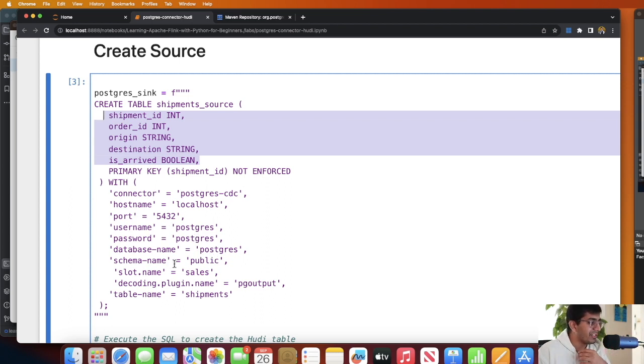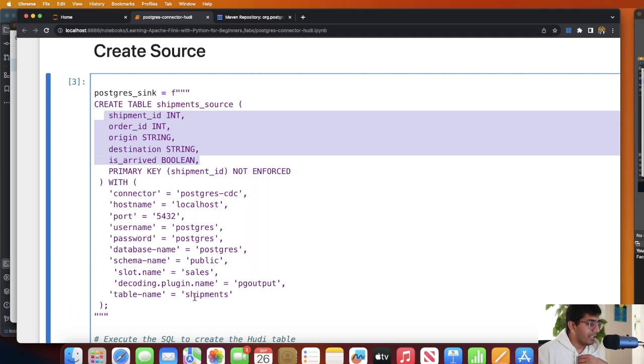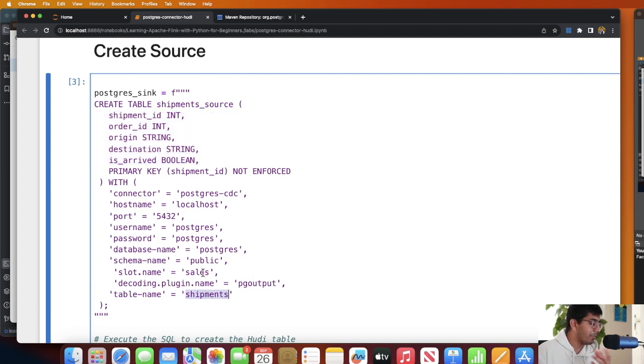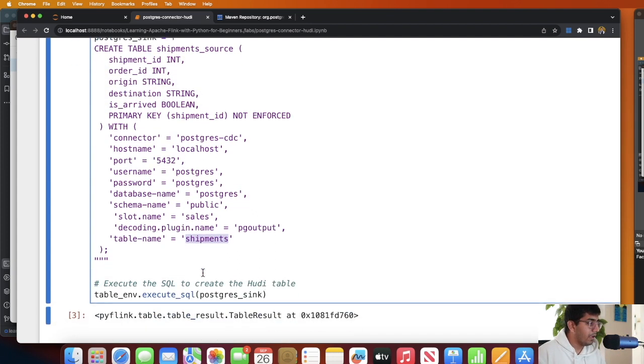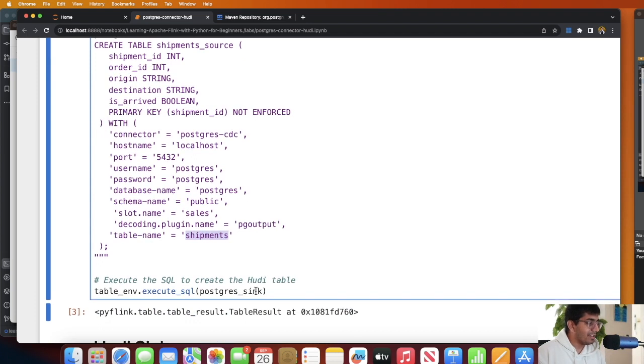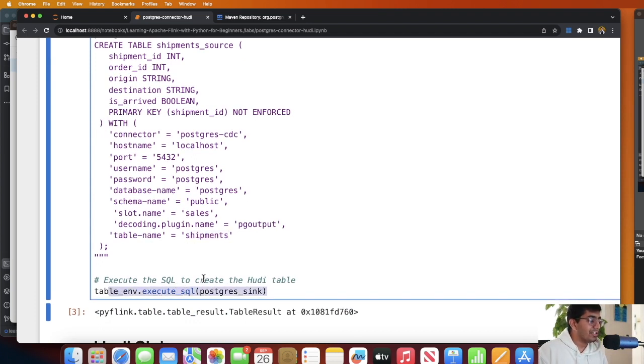Username as postgres, password as postgres, database as postgres, the schema name is public, then the table name shipment, slot name you can pretty much put anything that you like. Once that is done we execute that. So table_env.execute_sql, this is gonna create a source.